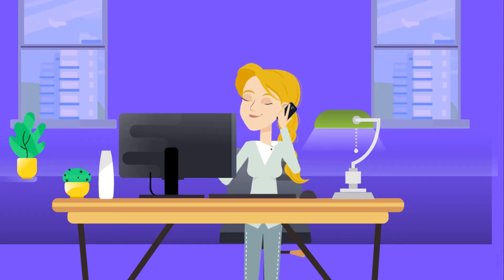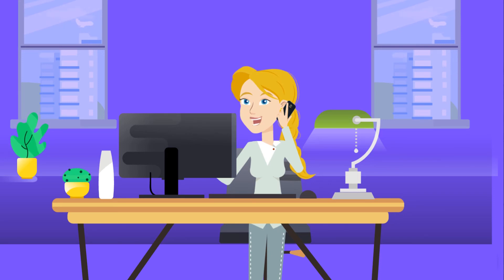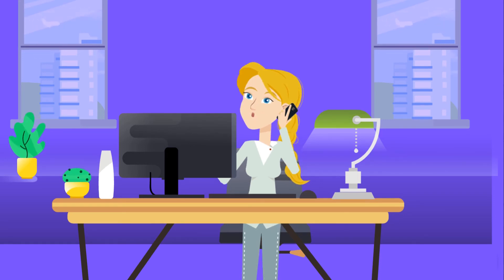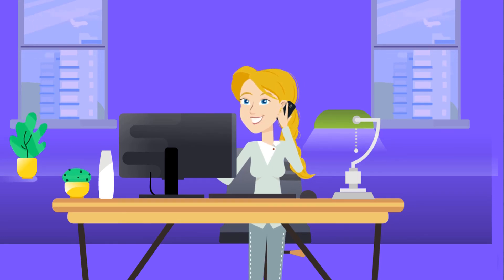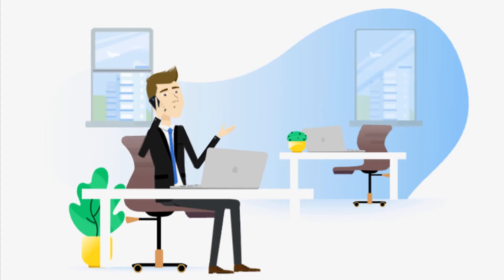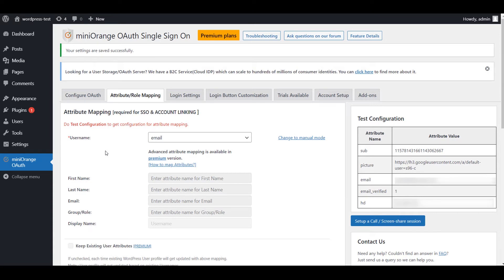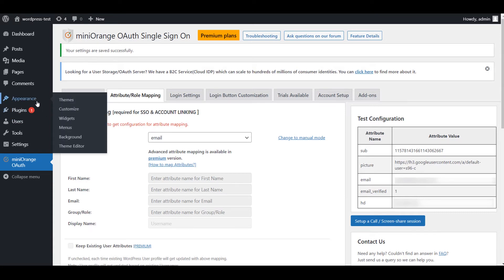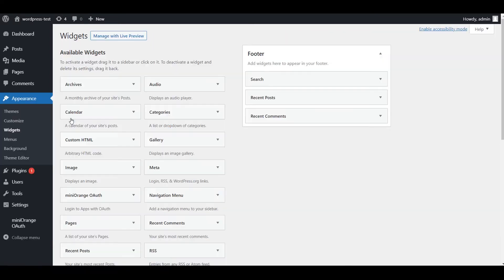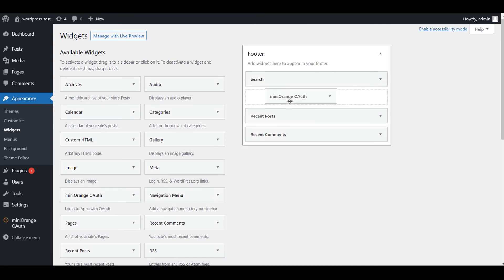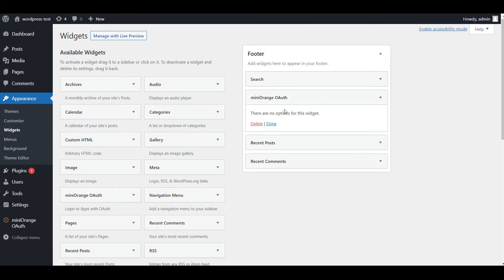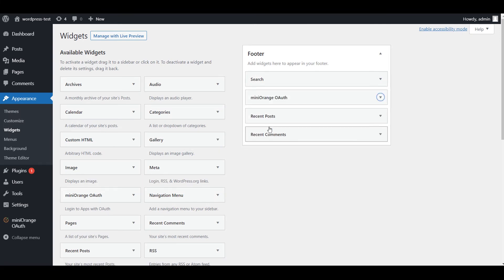Great! Can we implement a login button with a display name on site? Yes, let's take a look. Go to the Appearance and then Widget tab. Drag and drop Mini Orange OAuth widget wherever you want on your website, click on Done.